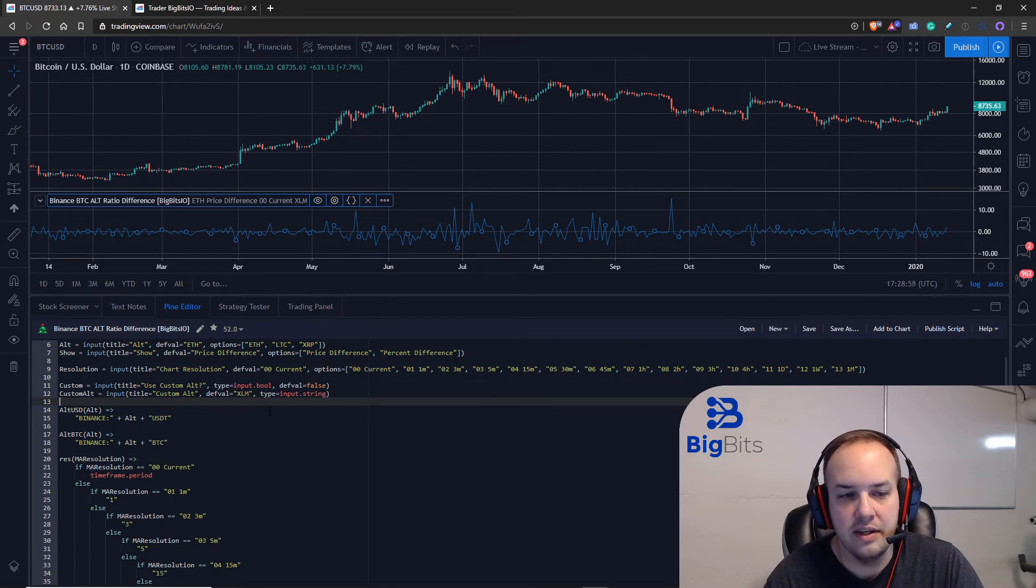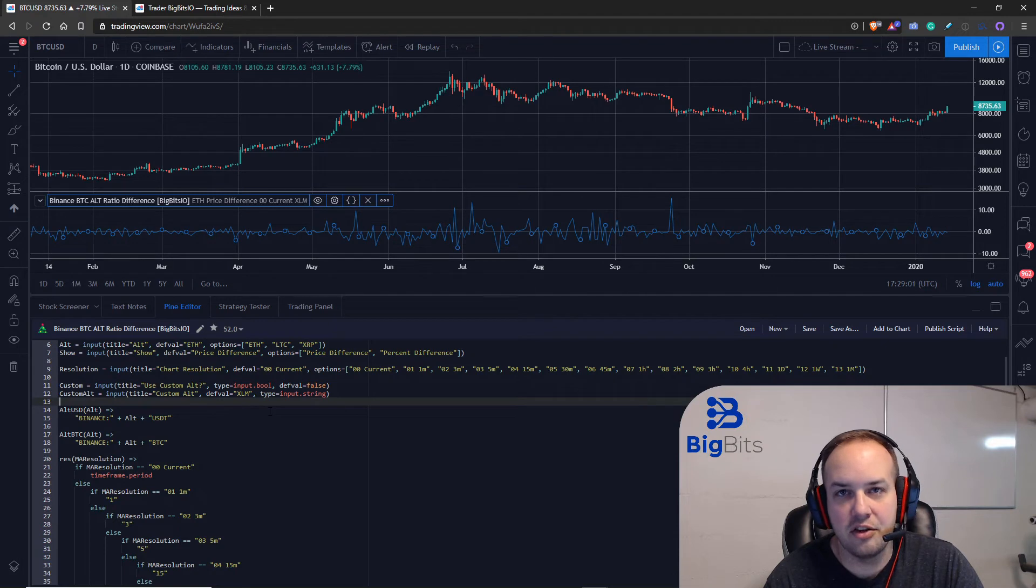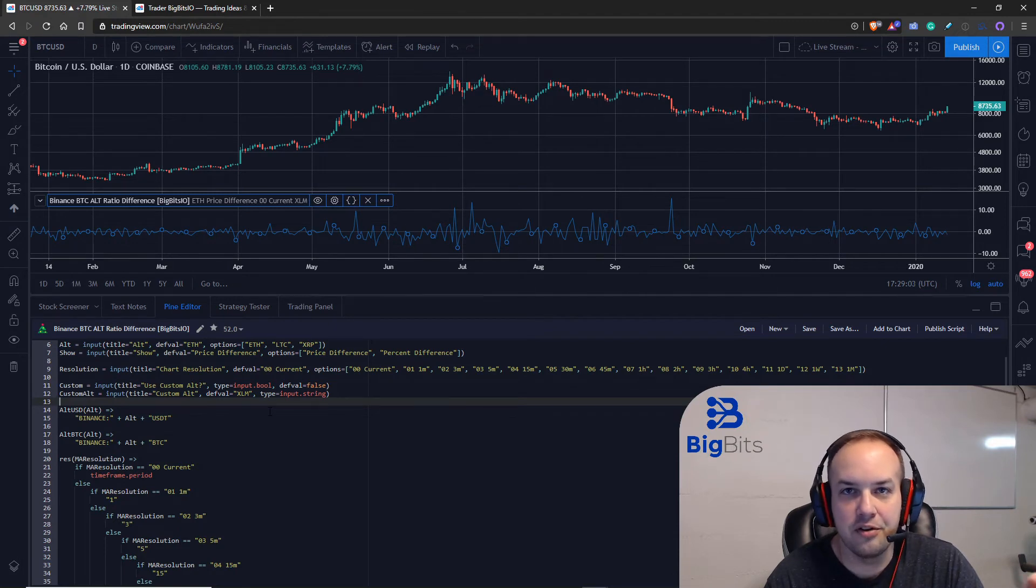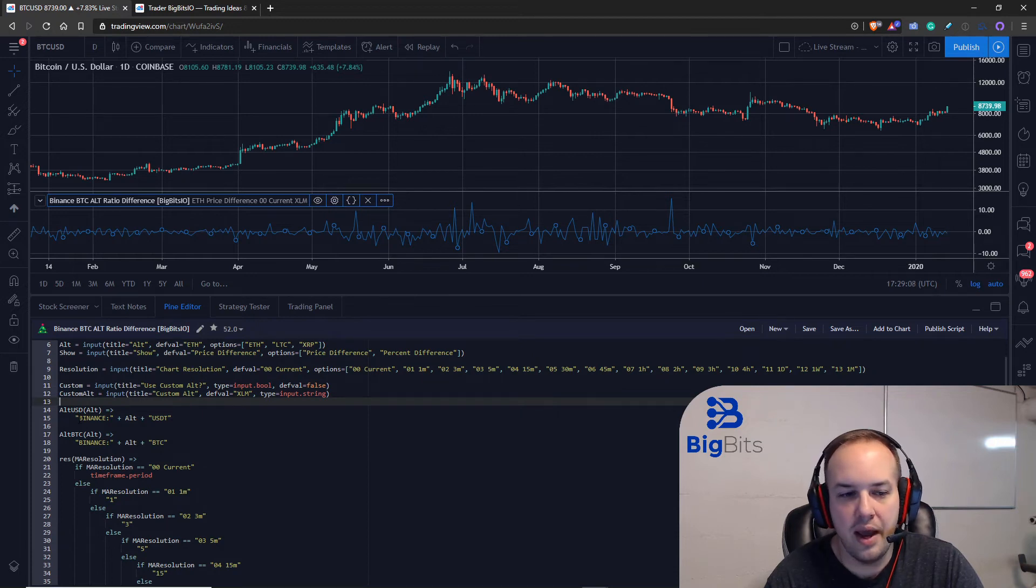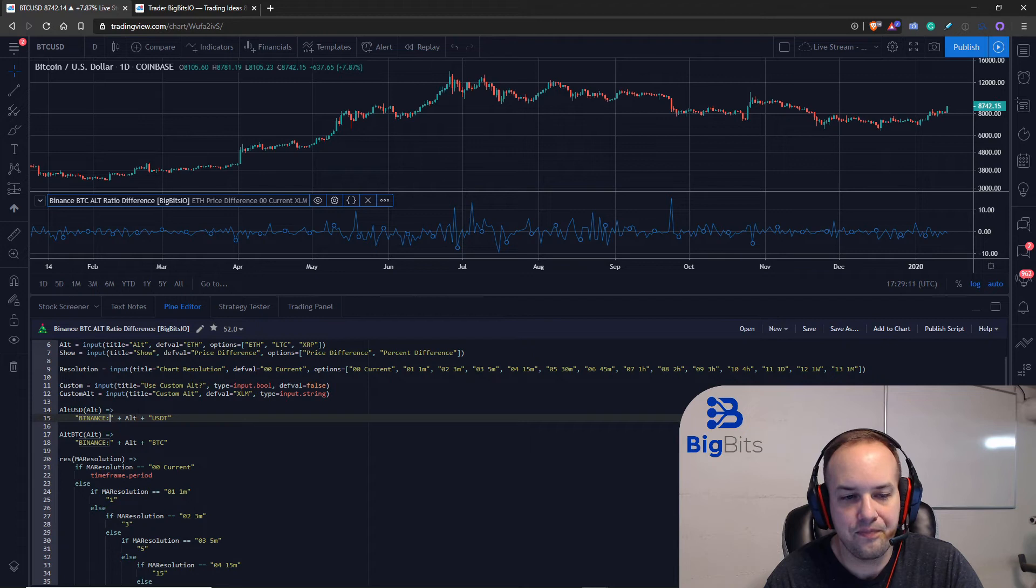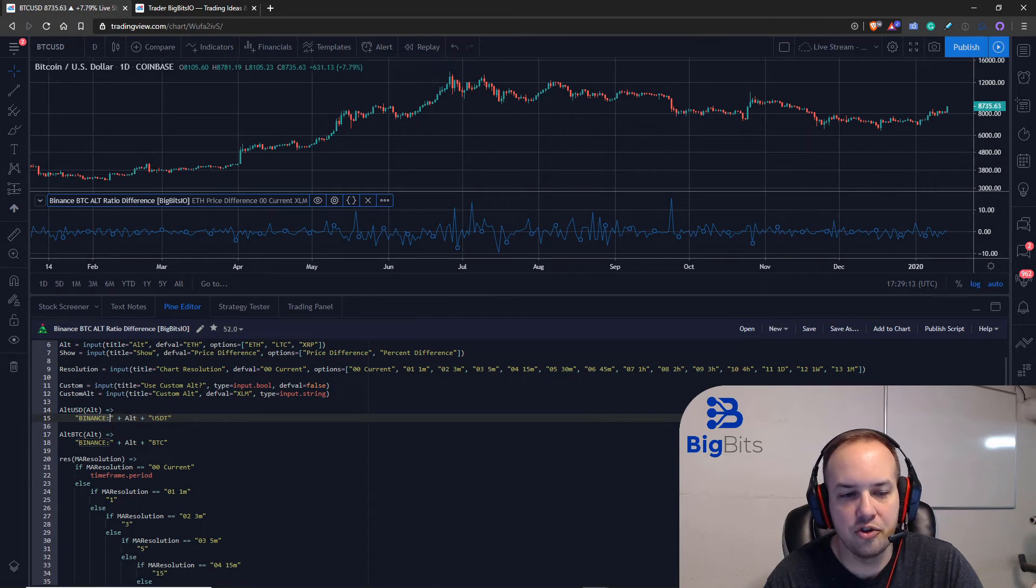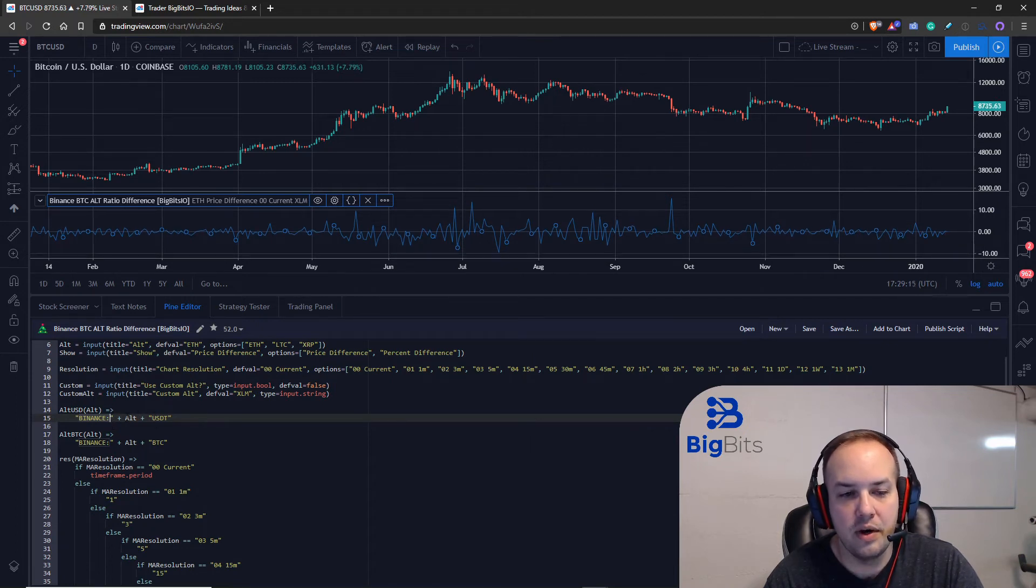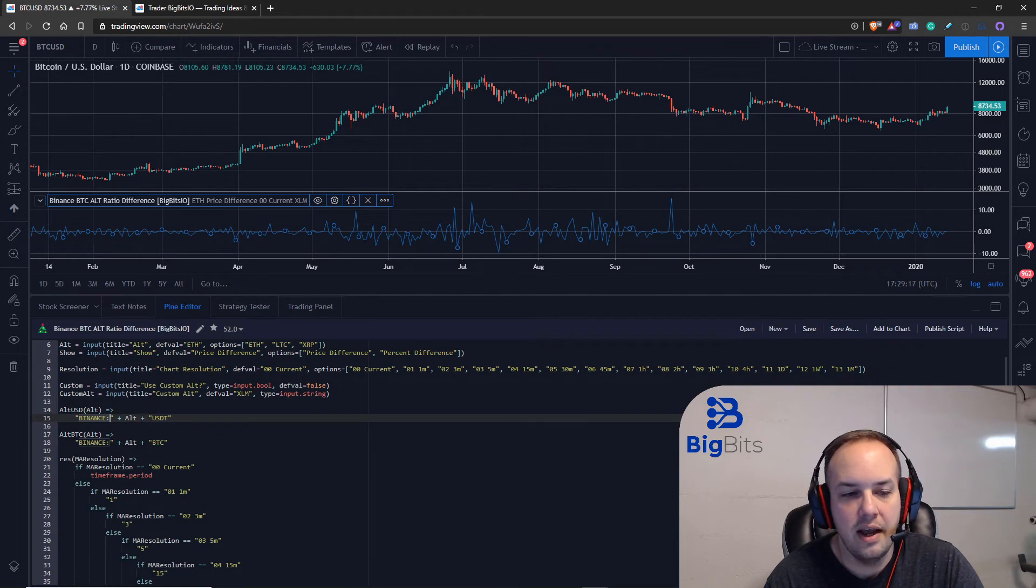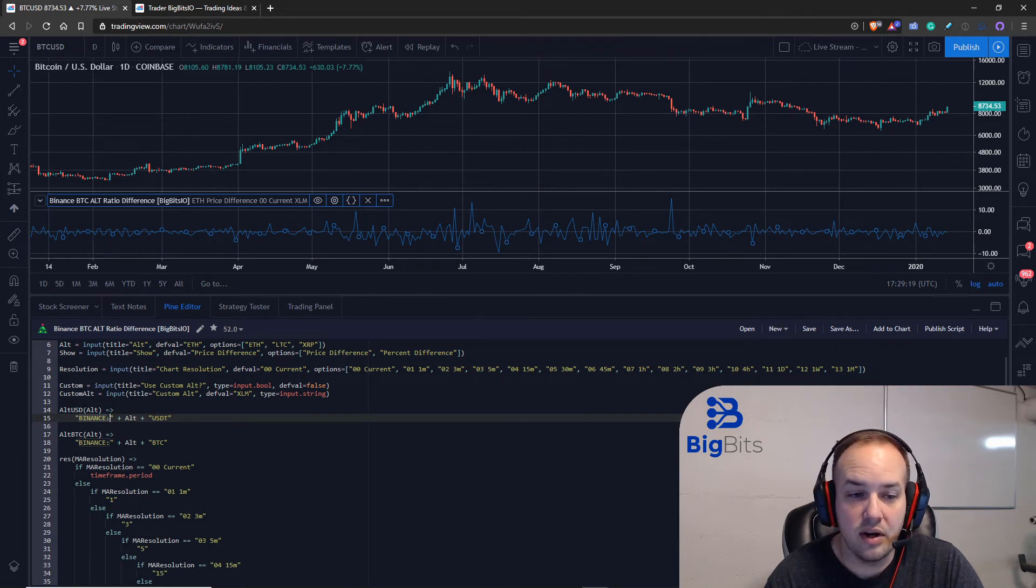So when we're calling the securities we have to tell it the exchange we're working with and then we have to give it the trading pair which would be whatever alt you enter in. And for us to get the USDT price we also have to follow that up with USDT.